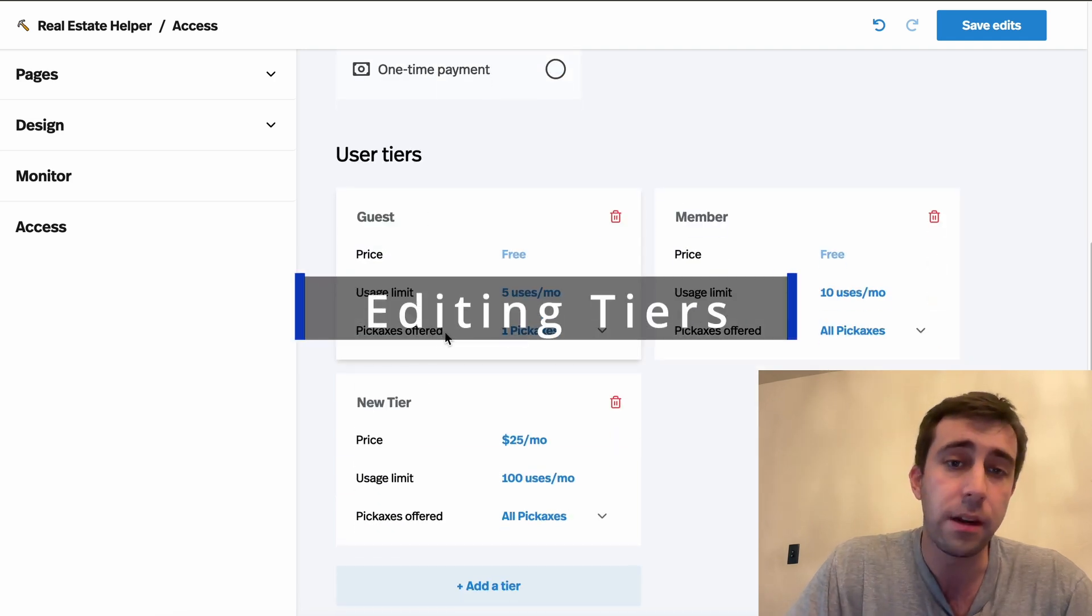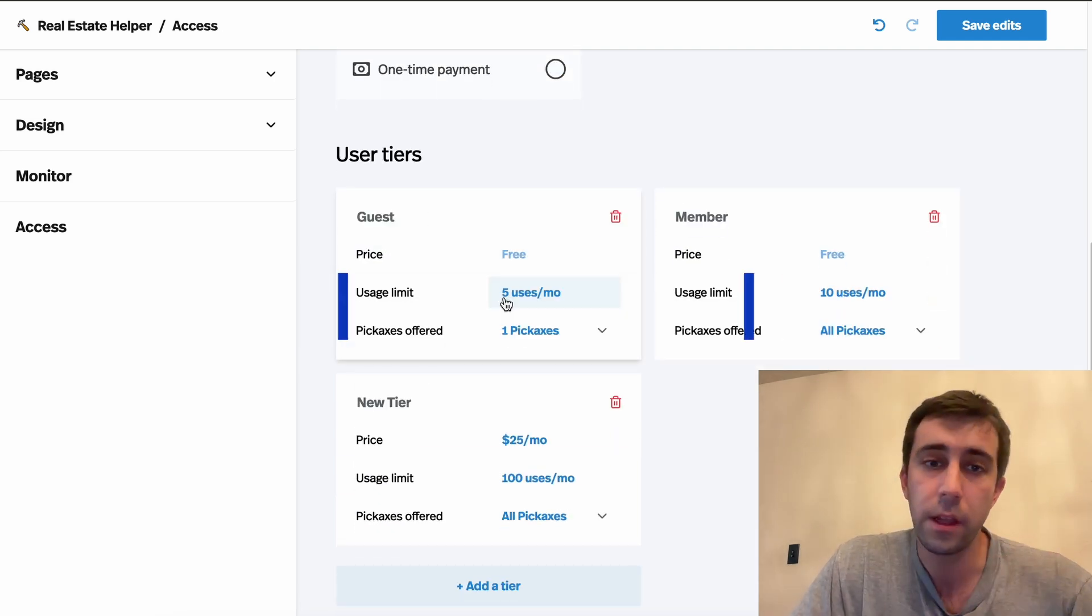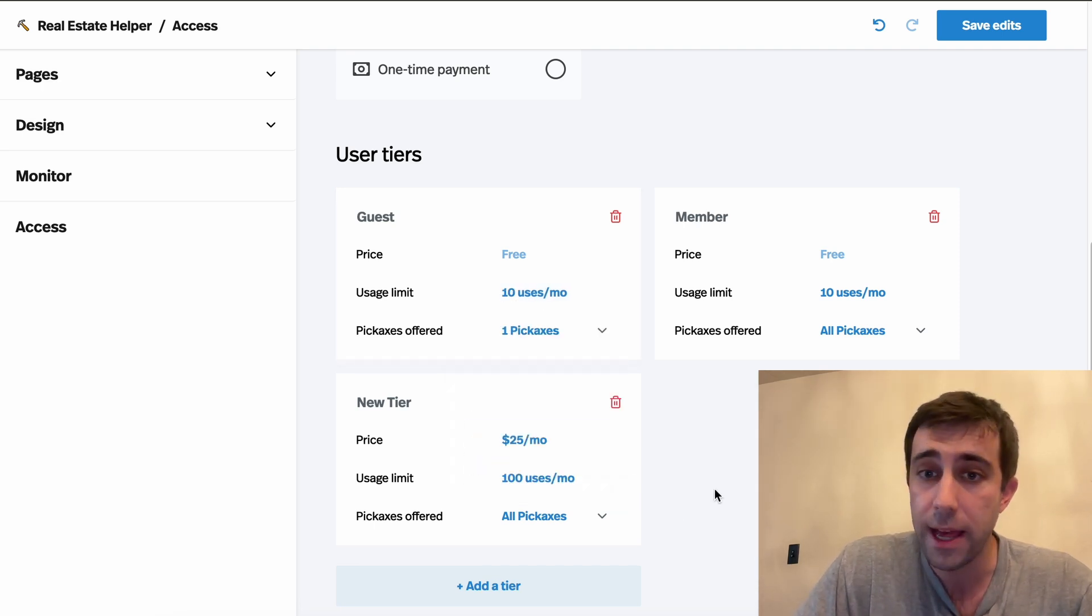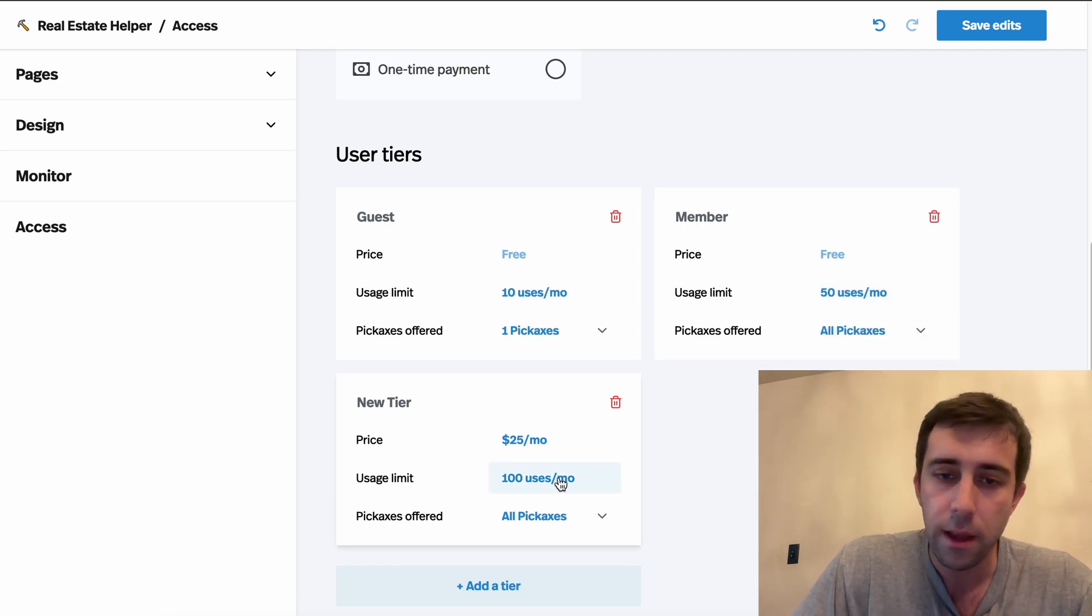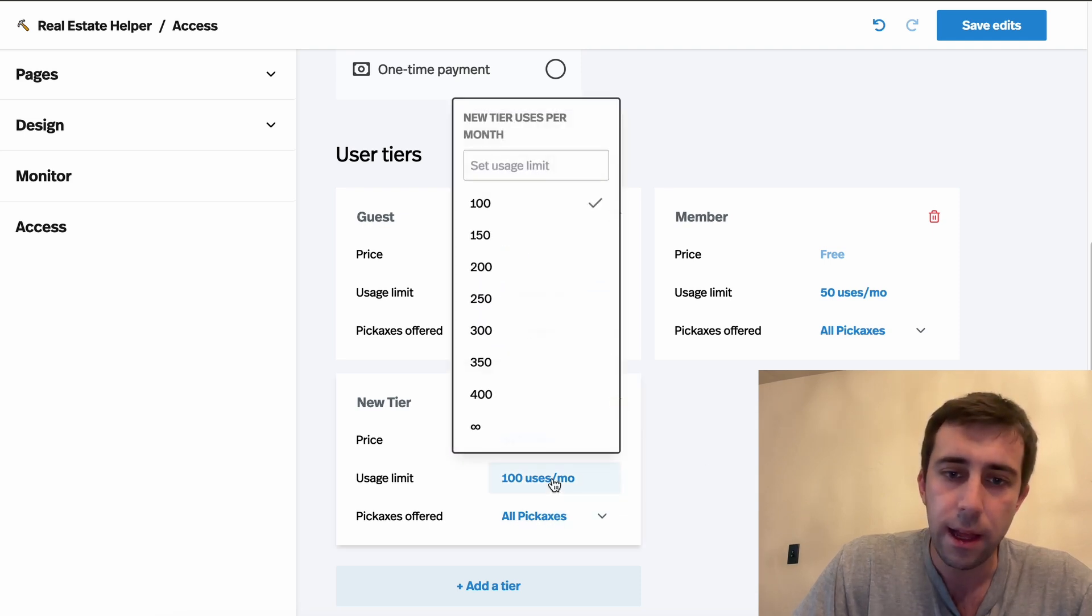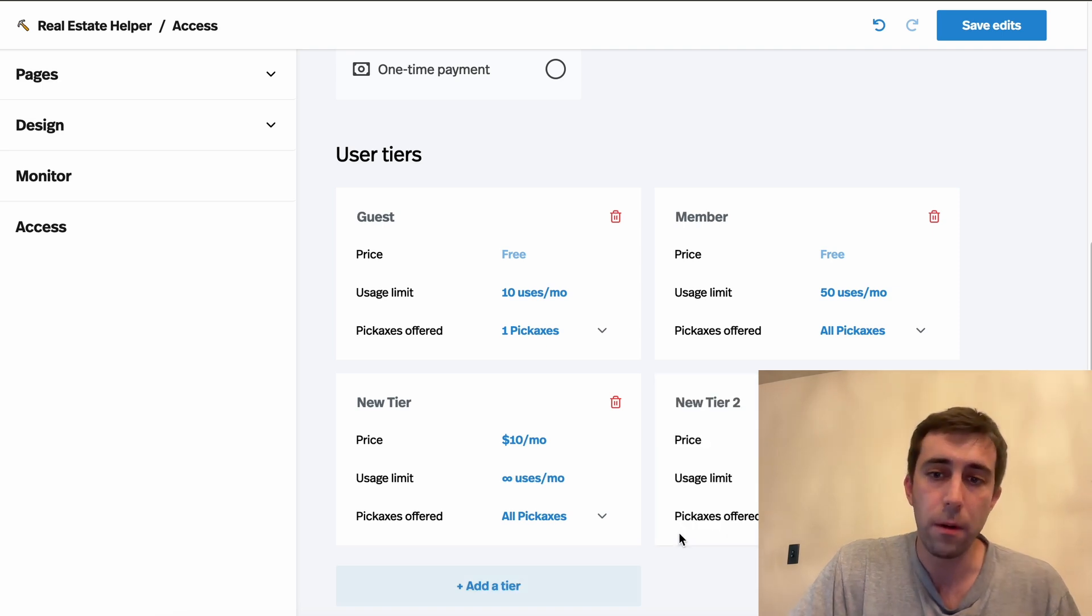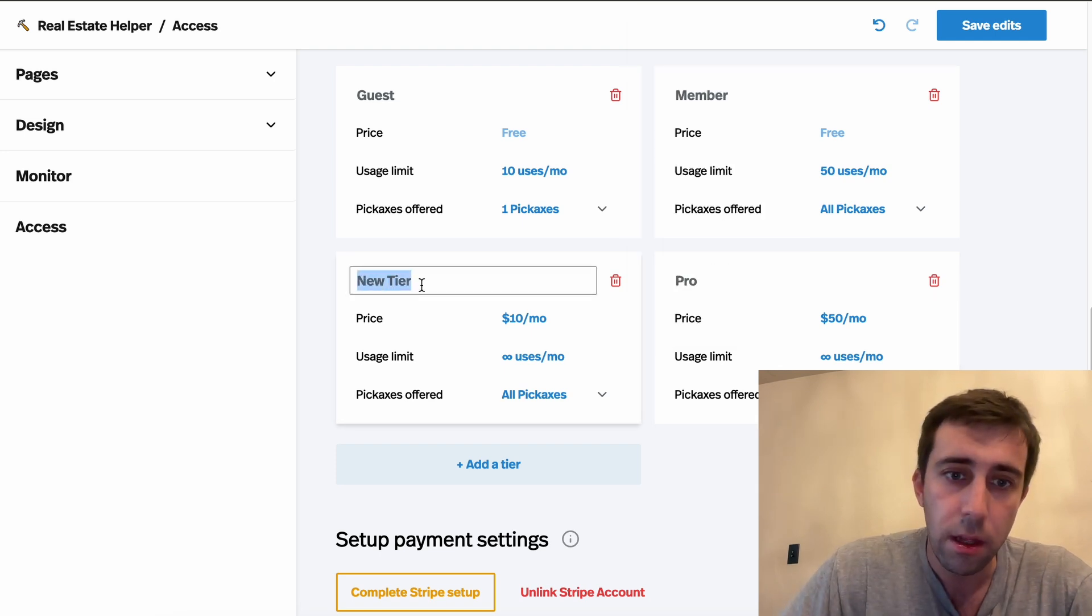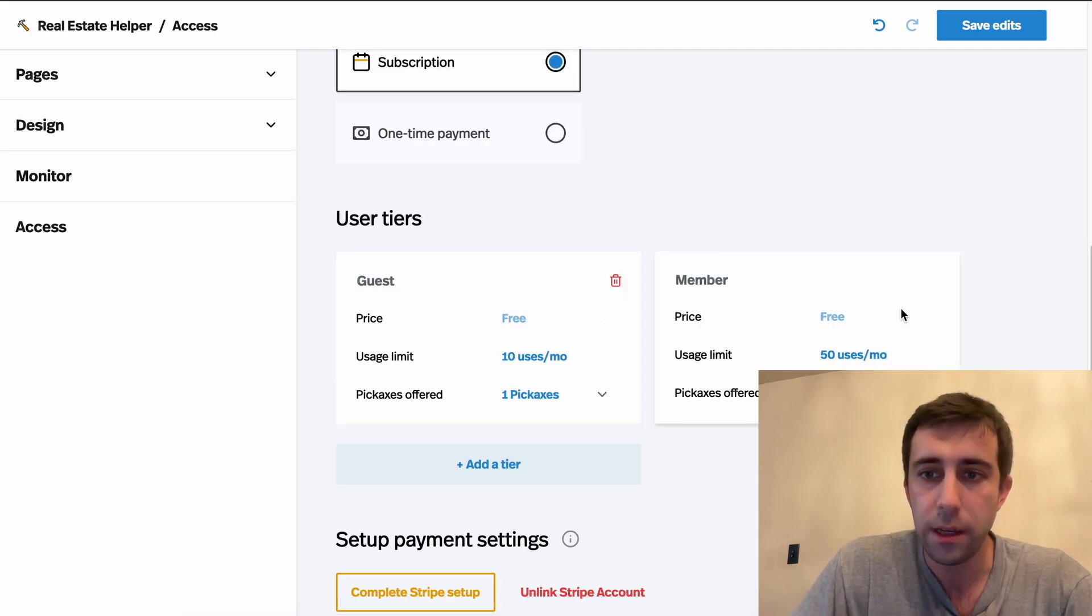But down here, we can edit our tiers. Maybe I think it's a little too harsh to only give guest users five uses. So I'm going to upgrade them to 10. You'll notice I can't go above 10 because my next tier only has 10. So maybe I can set this to 50. And maybe I thought 25 was a little expensive. I'm going to put it down to 10 and make it infinity uses. And if you want to add more tiers, you can always add more. So I've already added another tier and I can change the price here to 50. I can rename these, whatever you want. And anytime you want, you can also delete tiers.